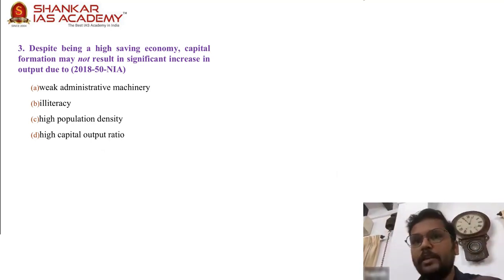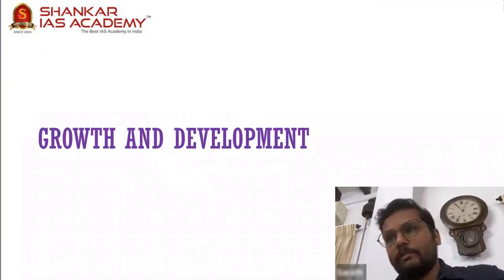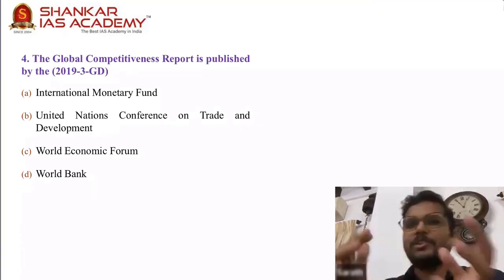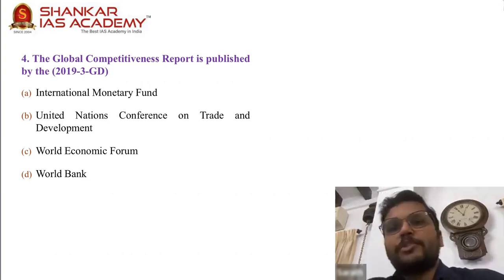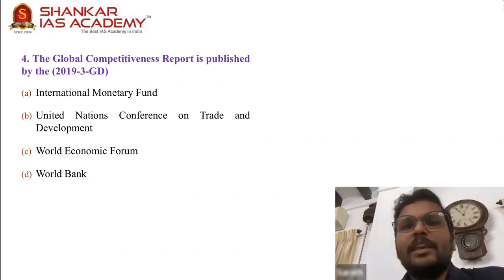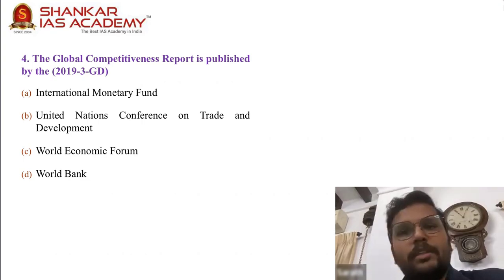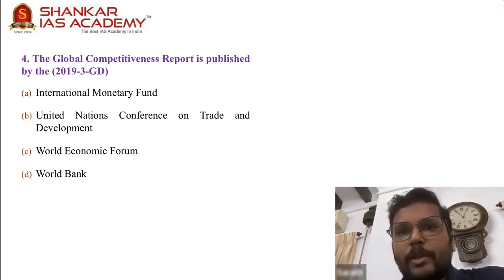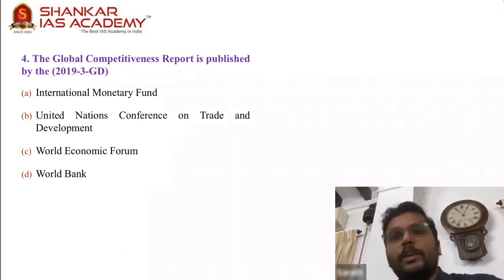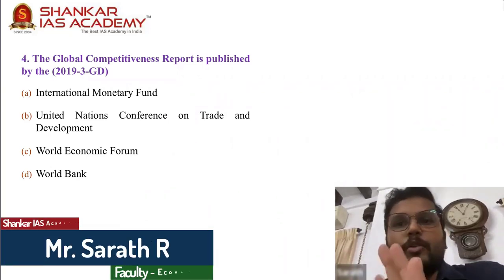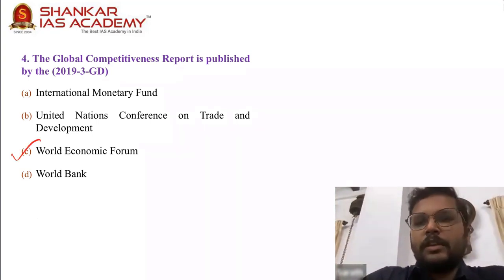Moving on to growth and development — an expansion of the national income accounting area. Question 4 is very straightforward: the global competitiveness report is published by which organization? The answer is the World Economic Forum. There is no way to guess this — if you know it, you can answer; if you don't, better to leave it and go. The answer is C.